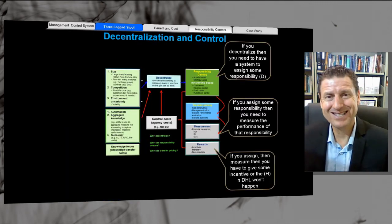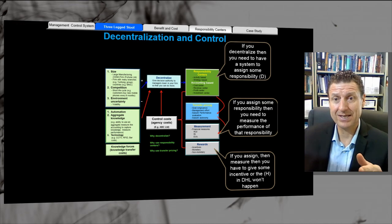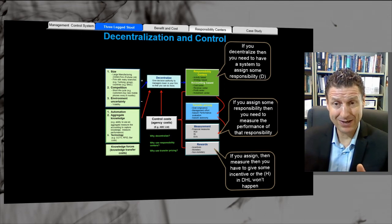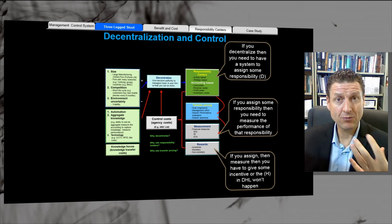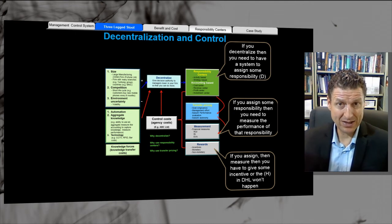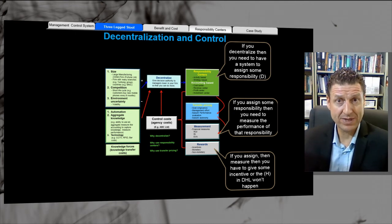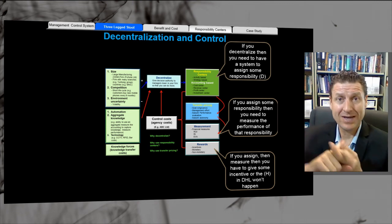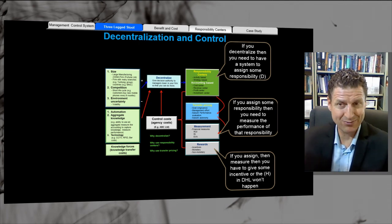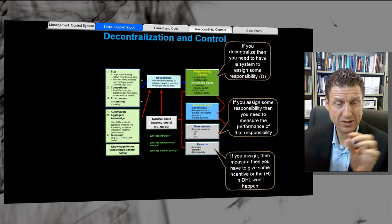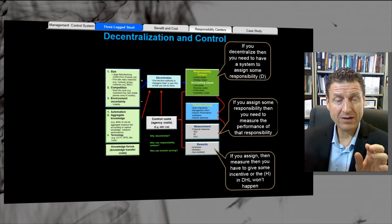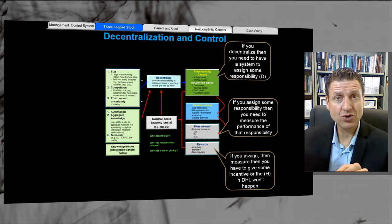So that's the three-legged stool: if there's no measurement, we lose accountability; if there's no decentralization, knowledge transfer costs go through the roof; if there's no reward, we lose motivation. We need those three legs to go together, and you should understand the consequences if one is missing. We're going to cover responsibility centers, then transfer pricing, and in another week we'll look at financial measures — return on investment, residual income, EVA (economic value added) — and rewards associated with them.